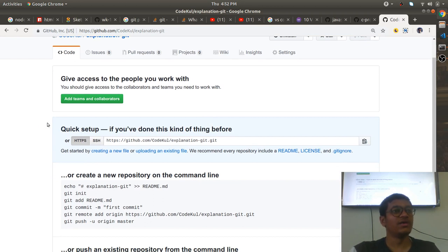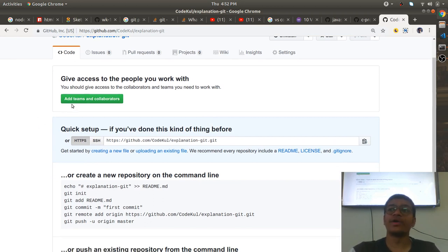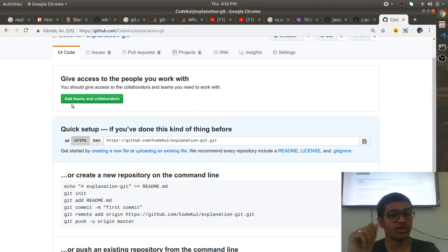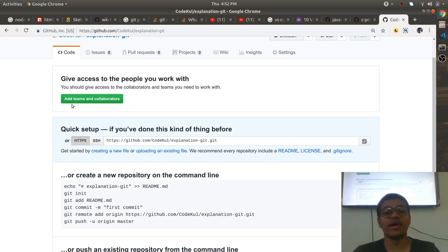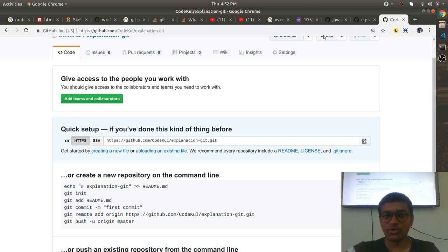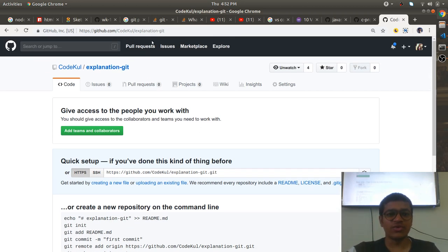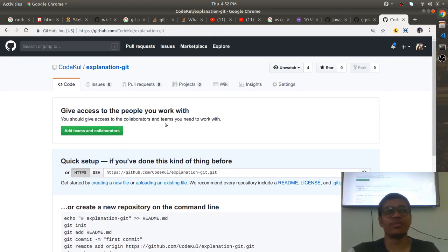Here you can add teams and collaborators. The teams option lets you add a particular team with whom you are going to work, and you can add collaborators who are going to collaborate on this project. Now I have performed the 'new repository' operation on the GitHub website.